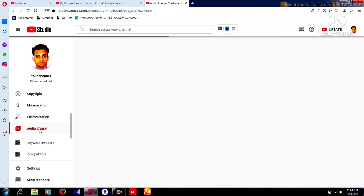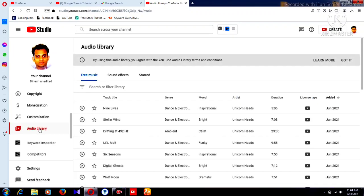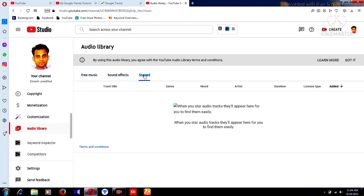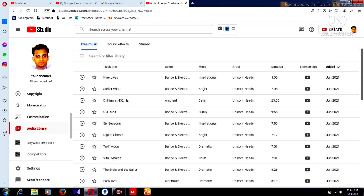I will explain everything about this Audio Library. You can find here Free Music, Sound Effects, and Starred tracks. We need free music, so I click on Free Music. You can find so many music tracks here.